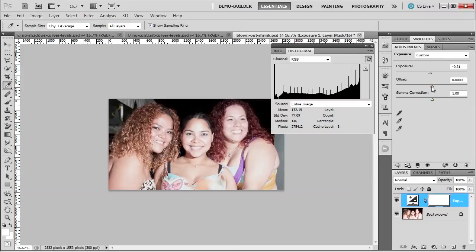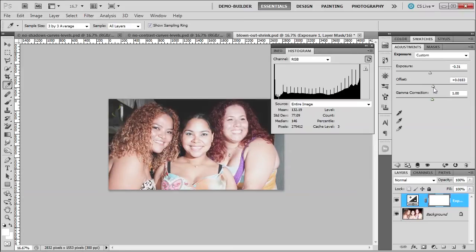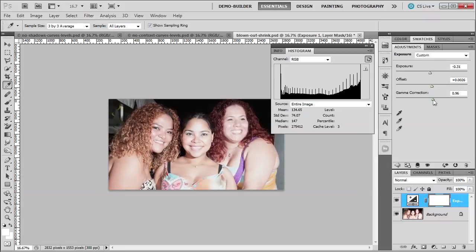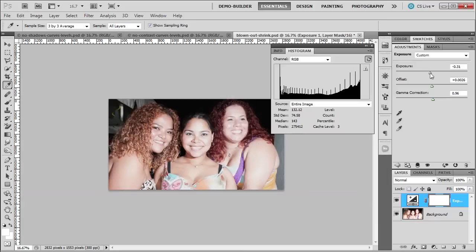So let me just move the exposure over a little. Then let me choose the offset. And then maybe some gamma correction, which is your midtones. You got to be careful because you can overdo it. But this isn't fixed by far. But as you can see from the histogram, what's happening?